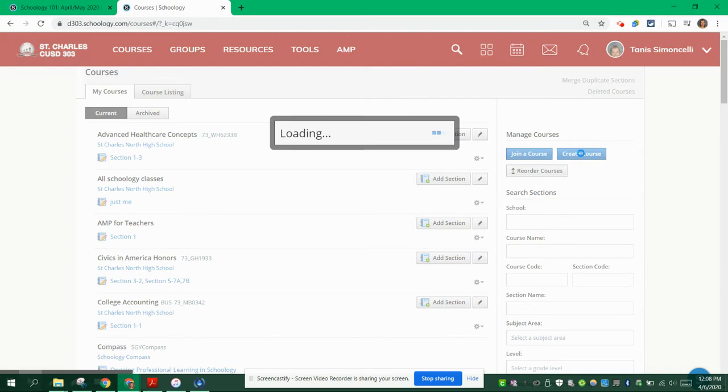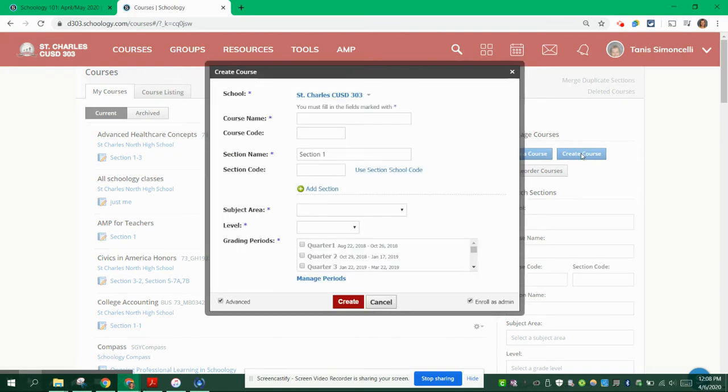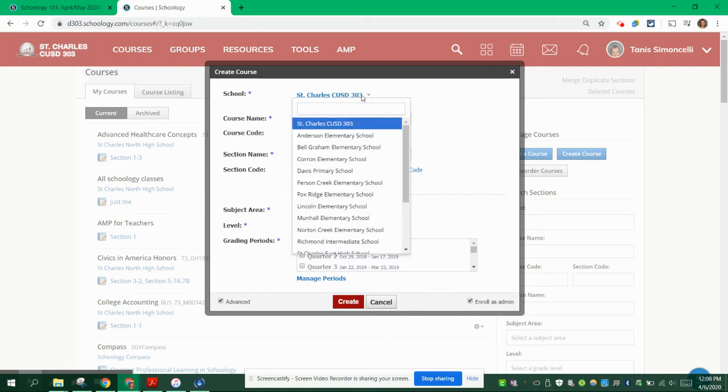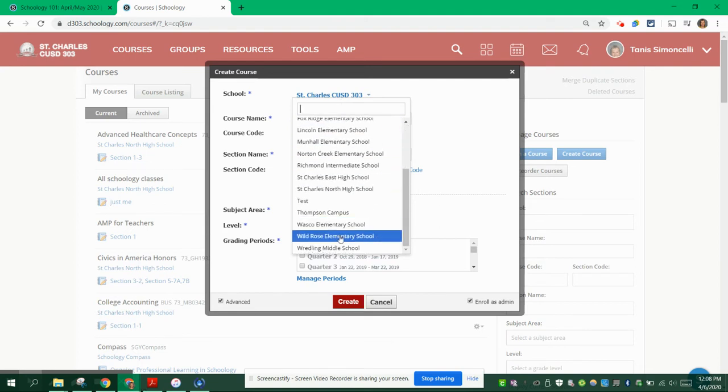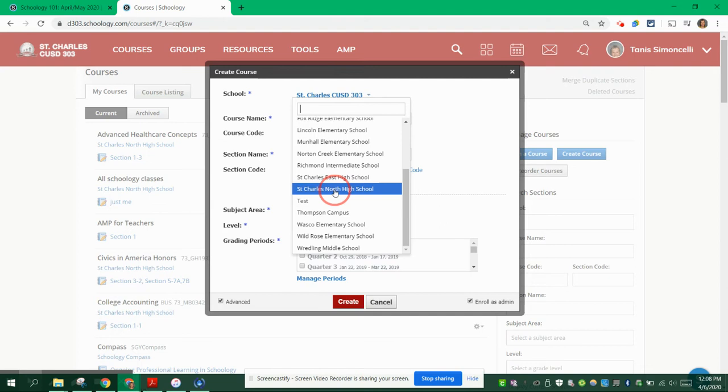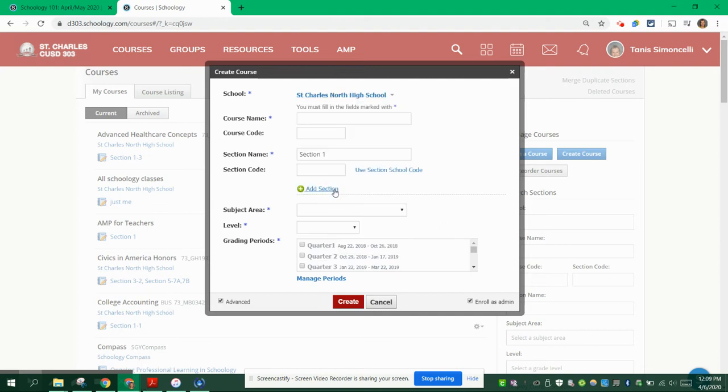The next steps are really important in order for us to stay really nice and clean and tidy in our Schoology courses. If your course or your school is not showing already, please choose the school at which you reside. If you're in multiple places, choose the school that you do the most of your teaching in, or you can choose D303.